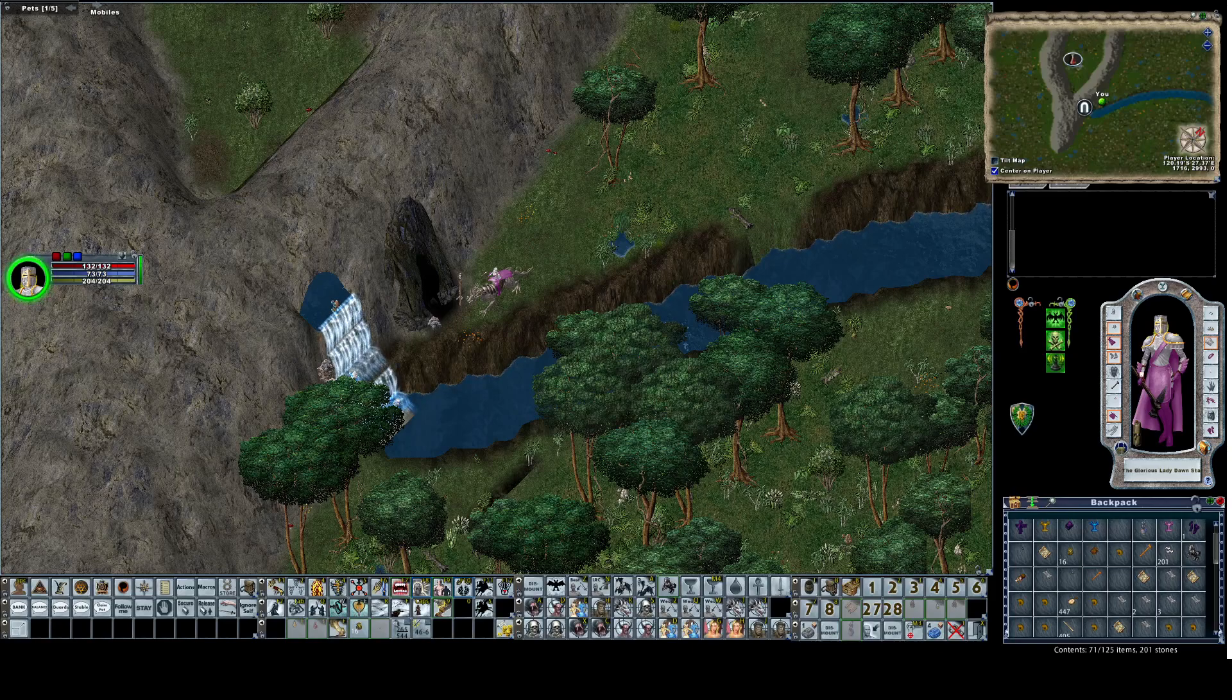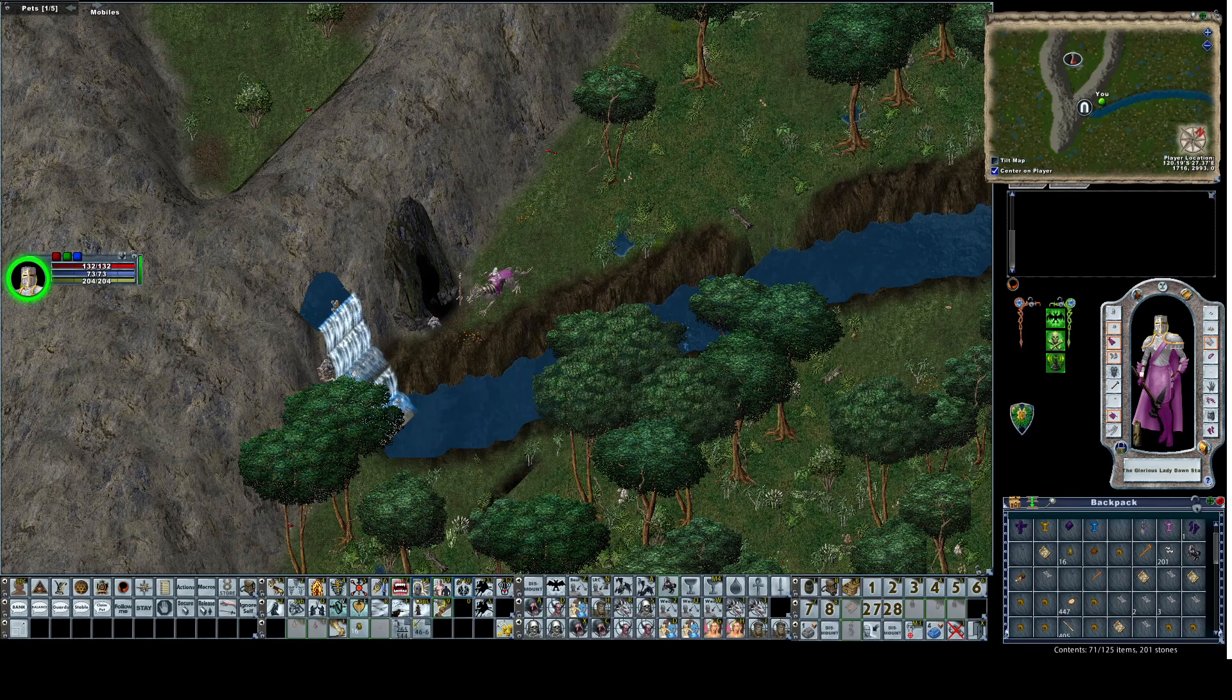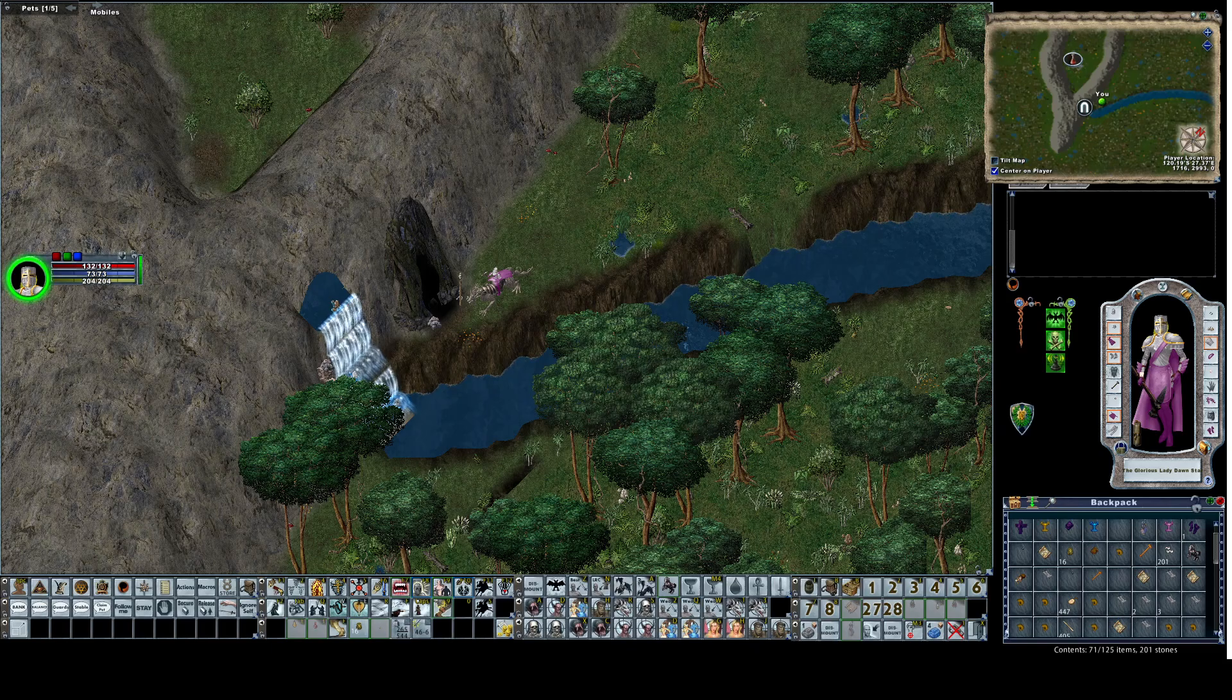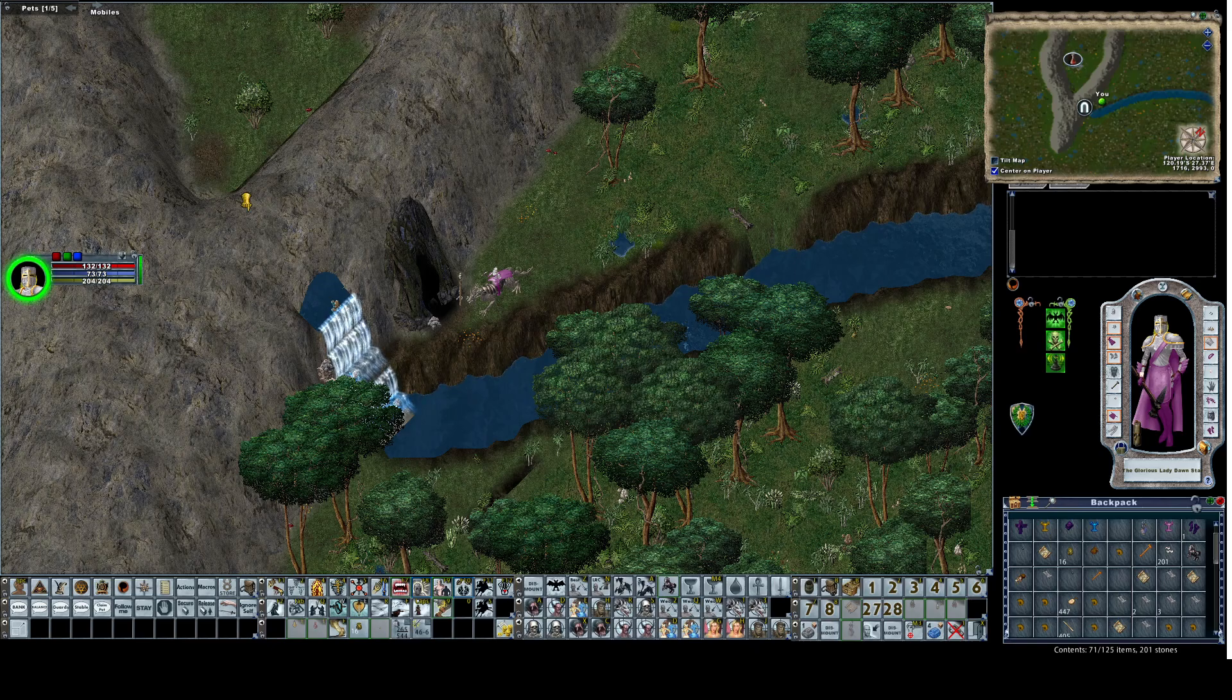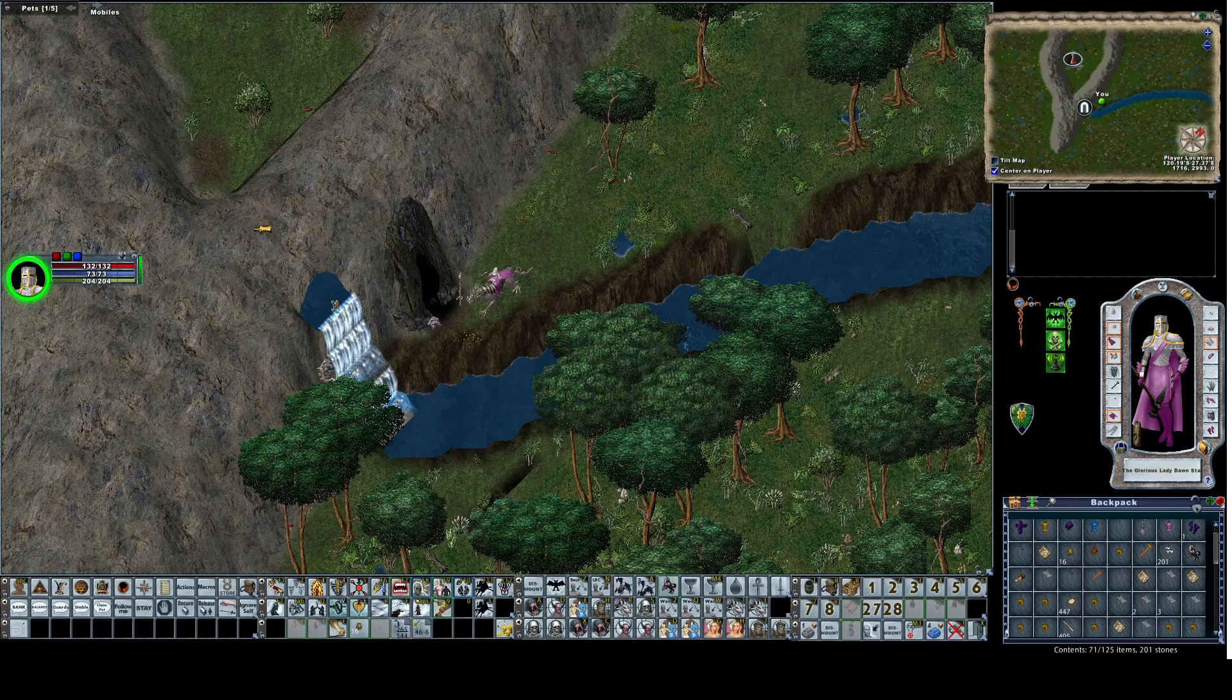Good afternoon everybody, this is Mutt of Pacific and I'm here to change your looting world in Enhanced Client. I had done a looting video and my friend Moonblade asked me how to open up corpses after I made the video.